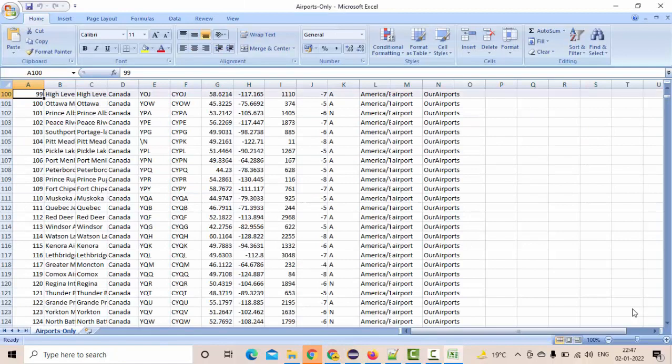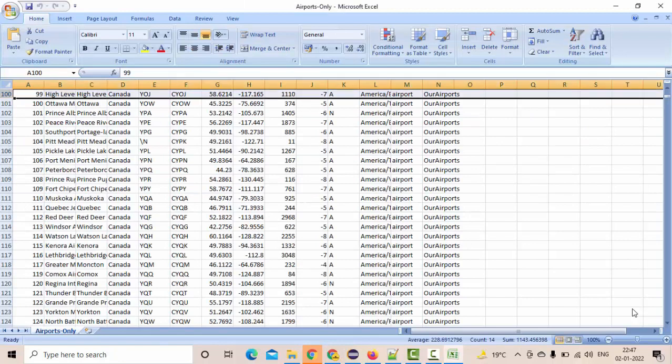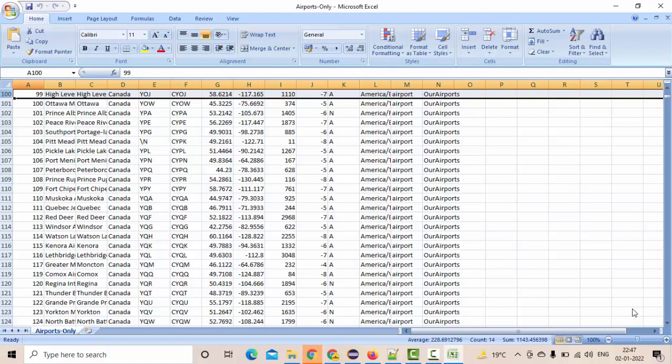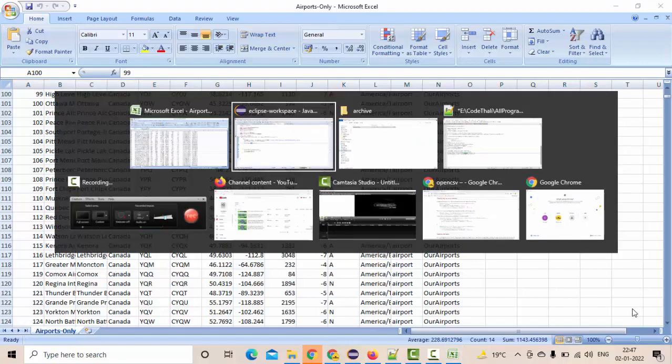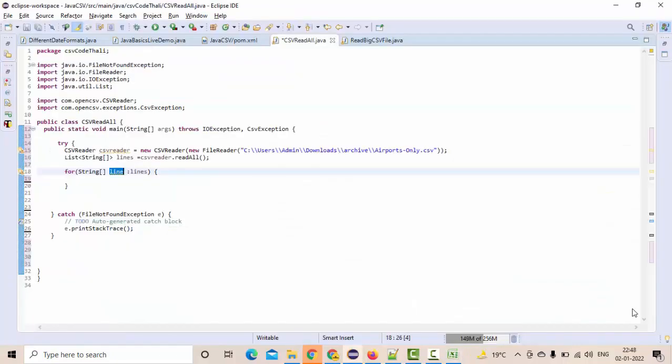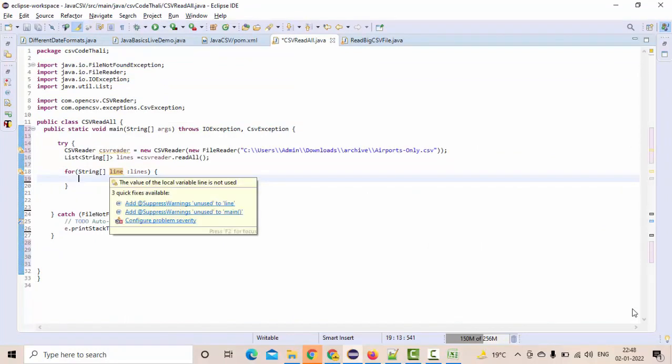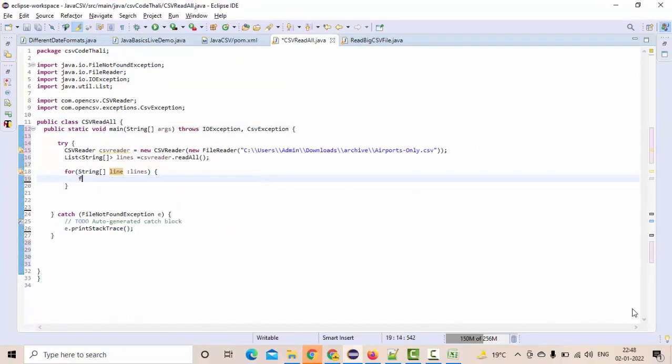But if you consider this hundredth line, if you see this line, it is having the columns, right? How many columns are there? Here, it's N, but in your case, we don't exactly know. So, what we do is, again this line, we are going to iterate.